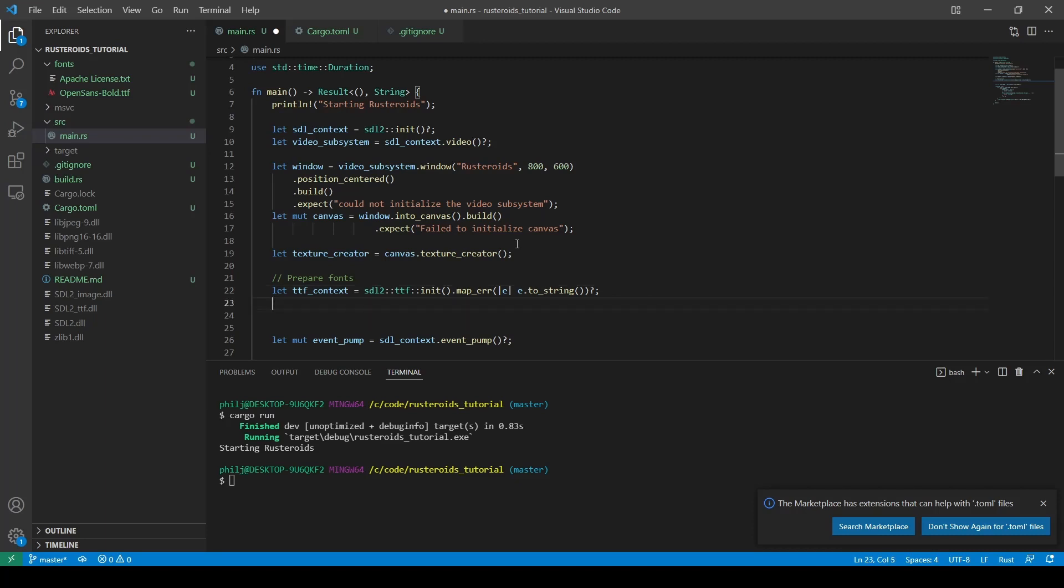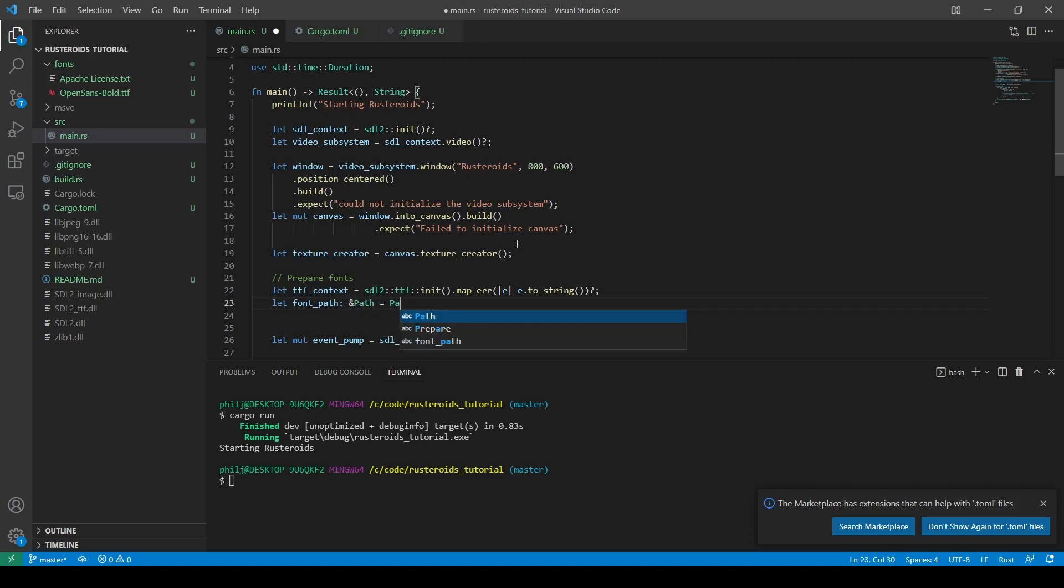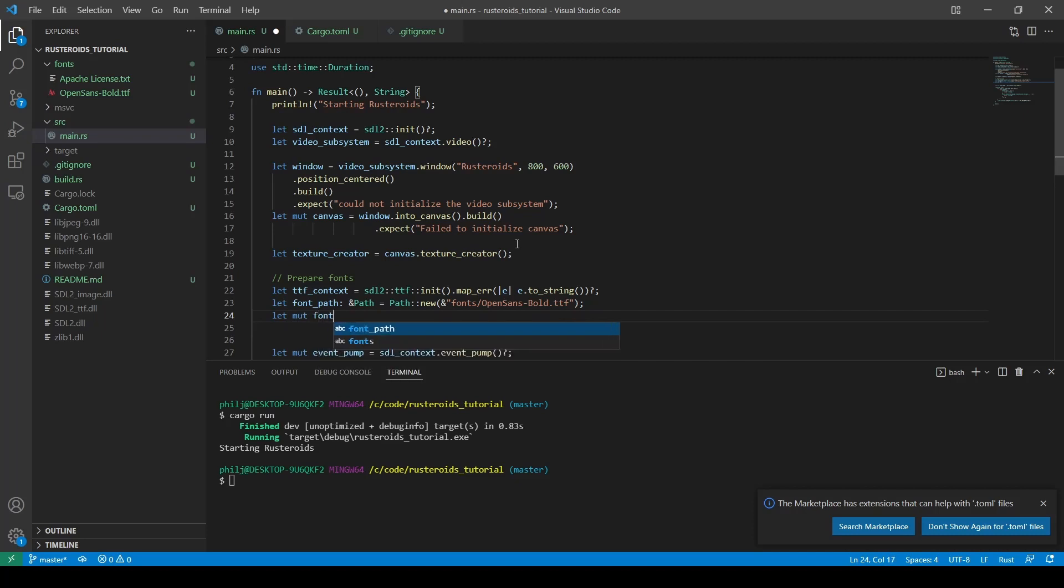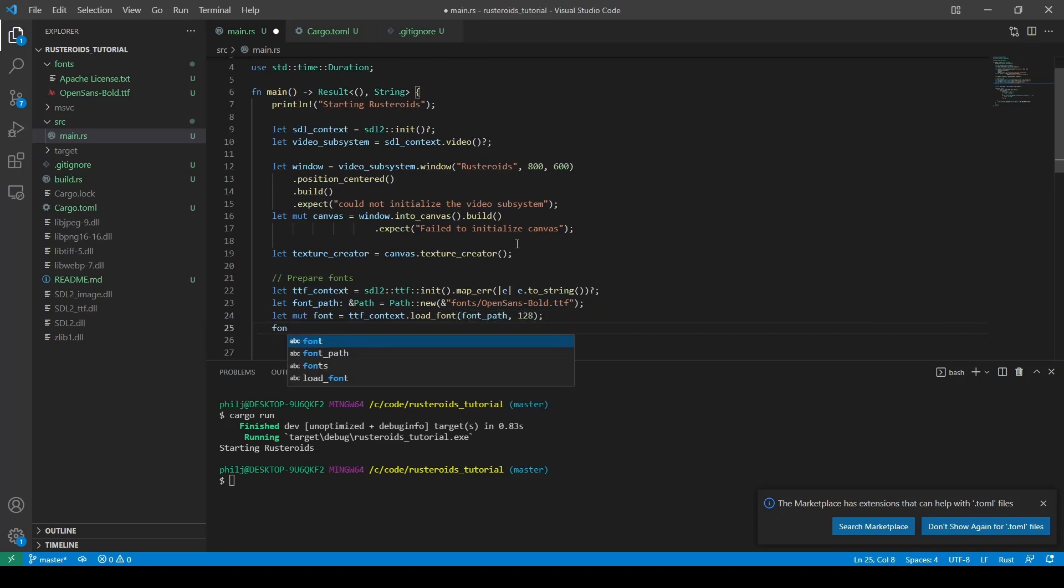Next up, we create a path object with the value of the location of the font file. Finally, we create our actual font object from the ttf context and font path variables. Set the size to 128. And we add a bit underneath to set the font style to bold.